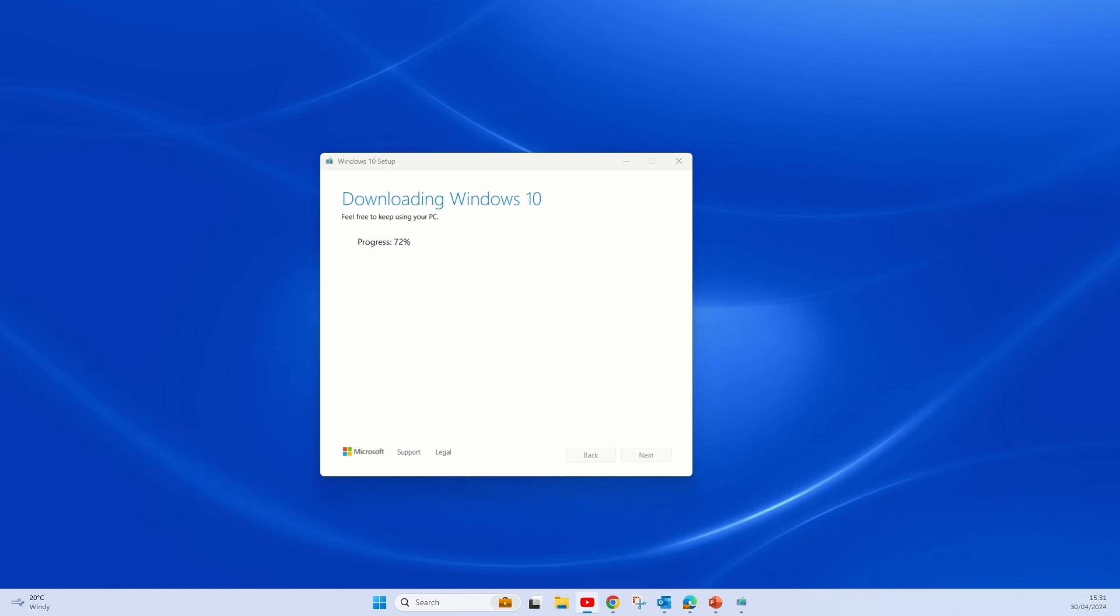At the start of this video I did mention that you need a 4GB flash drive to install Windows with, but if you're going to select both images, Windows 10 32-bit and 64-bit, you will need an 8GB flash drive.